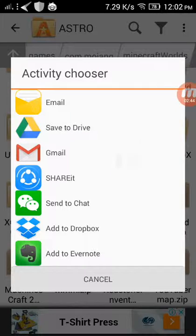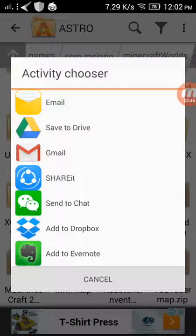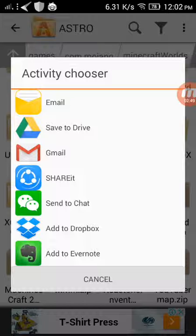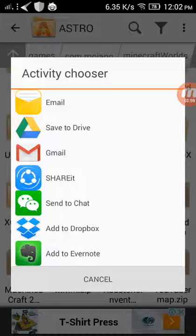For me it will be Gmail. So I'll choose Gmail and then write my letter and then send it. This will be my first way to do it.